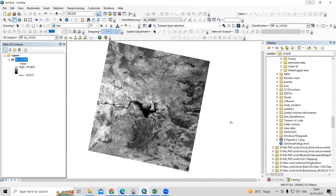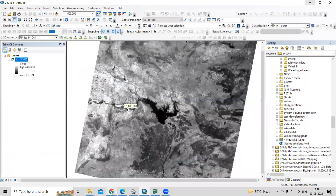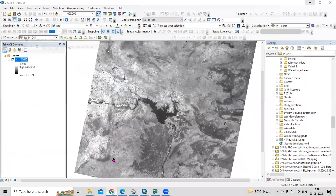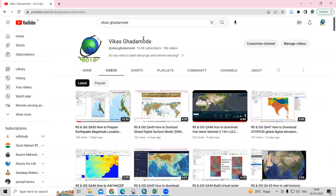Hello everyone, thank you for joining the Remote Sensing and GIS Question Analysis series. In today's question, we'll see how we can calculate the area for land surface temperature. I have already calculated the land surface temperature. If you want to know how to calculate the LST, you can visit our channel — the Ghatamudi channel.